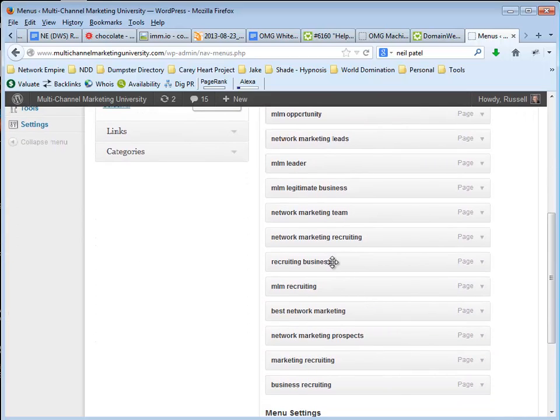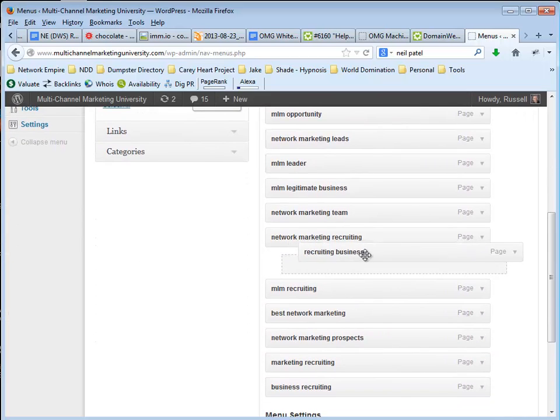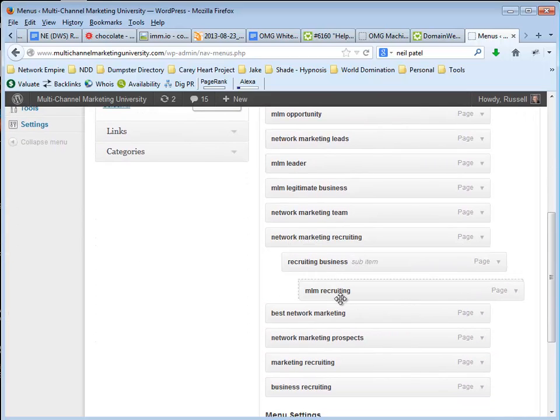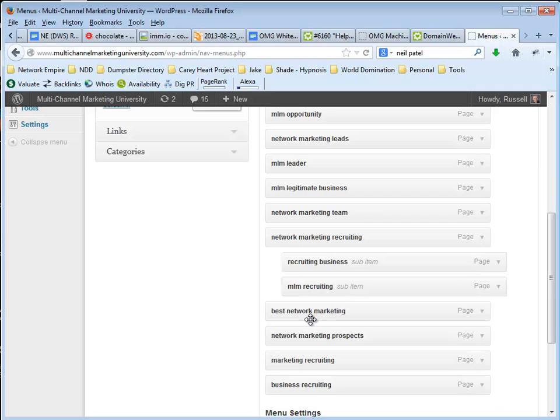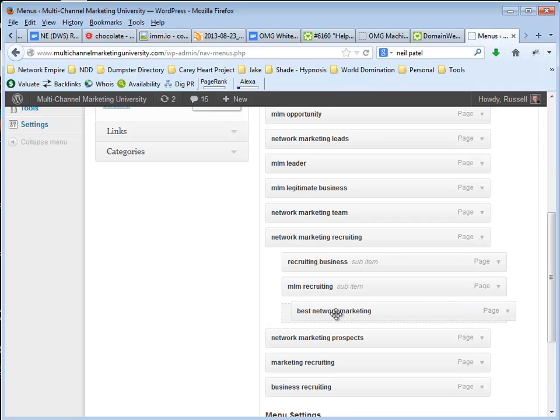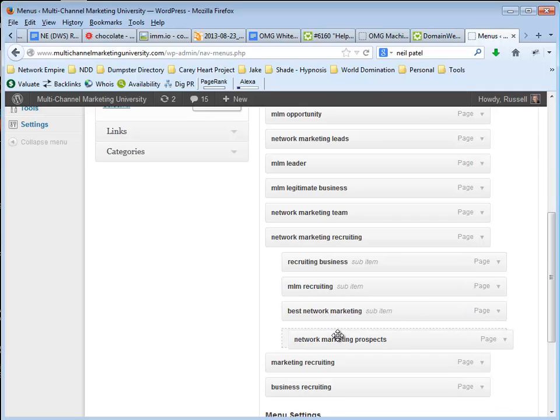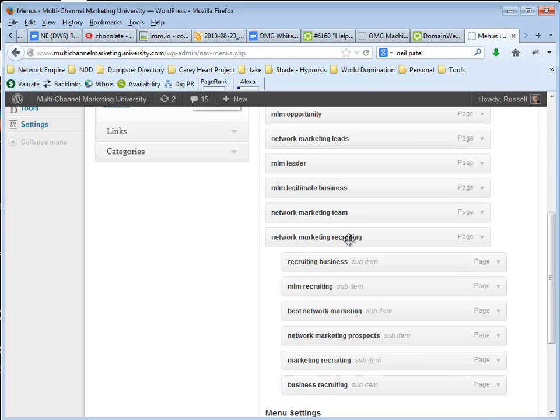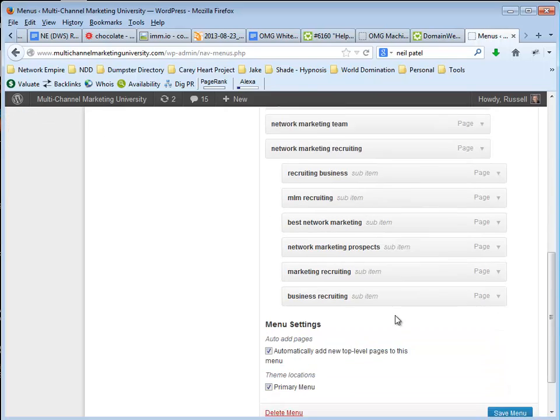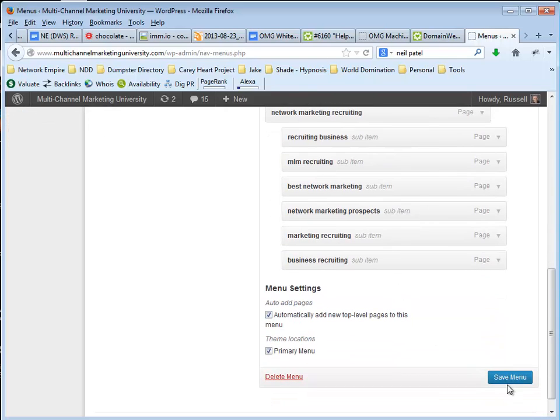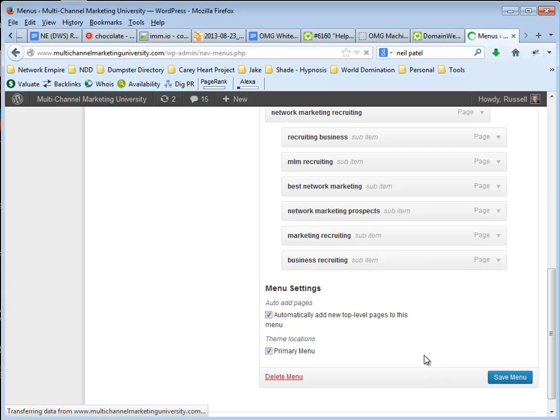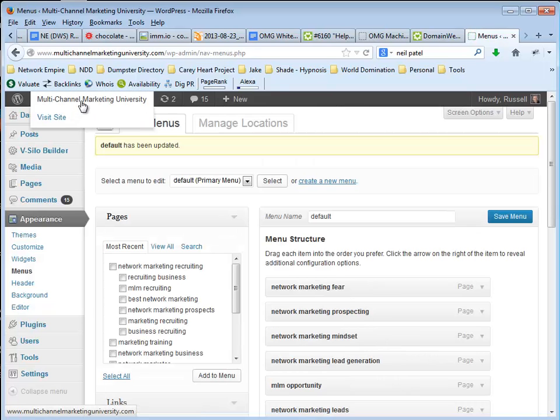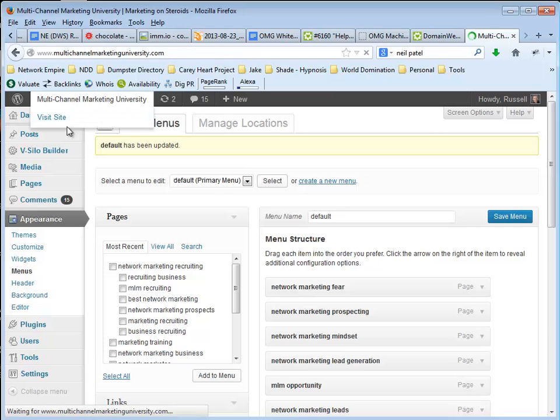Okay, it did. So let me just pop these here underneath this menu just to show you what happens. So I've popped these under Network Marketing Recruiting. I'm going to save this menu and I'm going to come back here to visit my site.